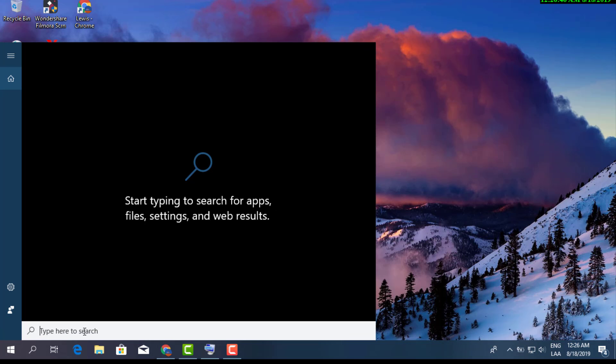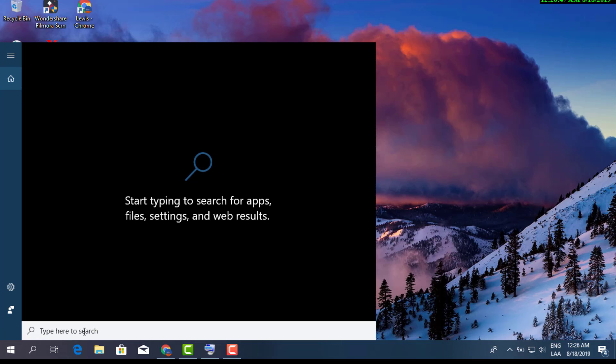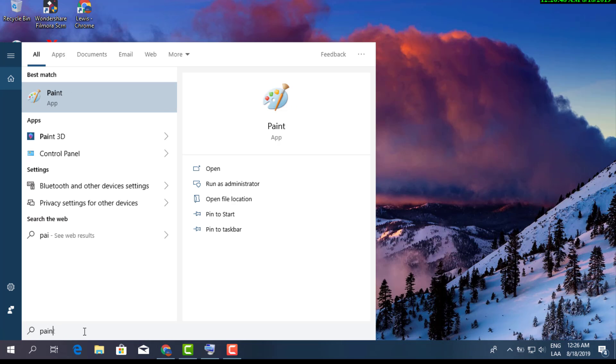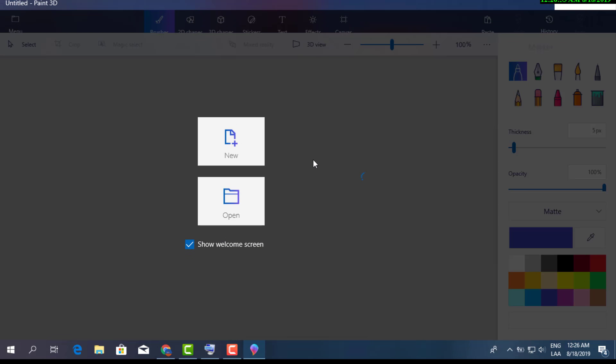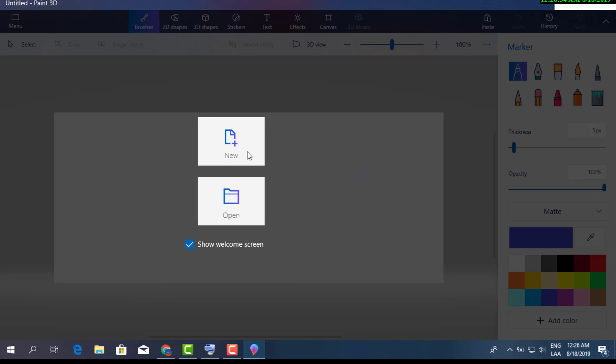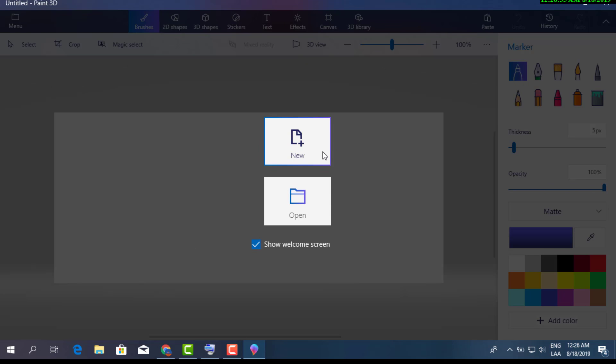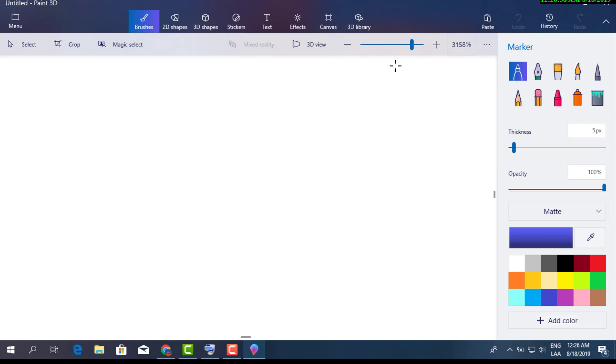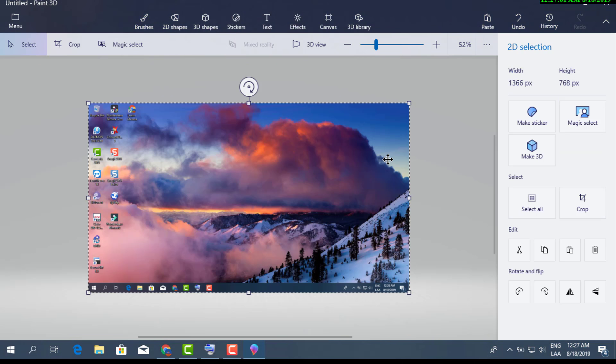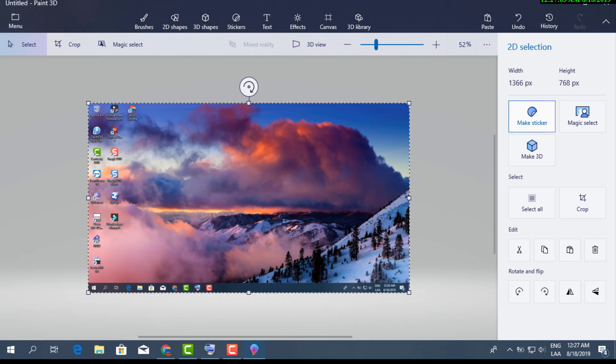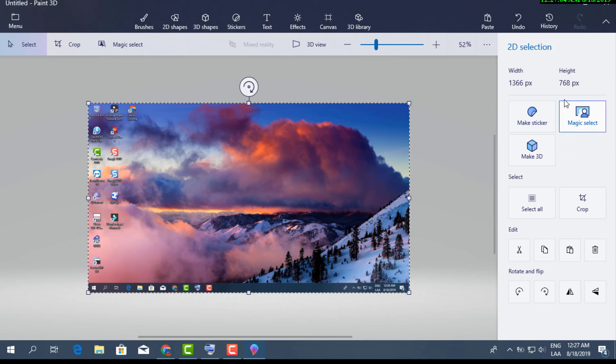We're going to go ahead and you can select either one. I like this new 3D feature on Windows 10. You can see that's the screenshot I just took there.